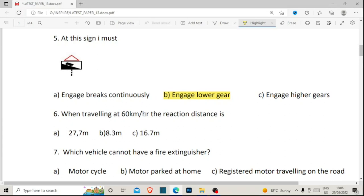Number six: when traveling at 60 kilometers per hour, what is the reaction distance? For these questions you need to know your reaction distance, stopping distance, and braking distance — have them in your fingertips, especially for exams. The reaction distance when traveling at 60 kilometers per hour is 8.3 meters. So the correct answer for number six is B.